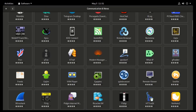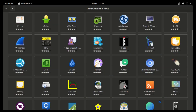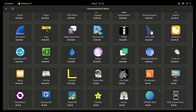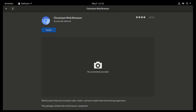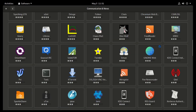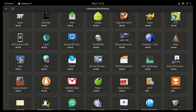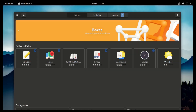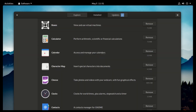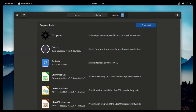Most of the software applications from categories like Education, Games, Graphics, Internet, Office, Programming, Science, Sound, and Video are all available in the Software Center. To update your system, you can do that from the Software Center to update your apps or your entire system as a whole.